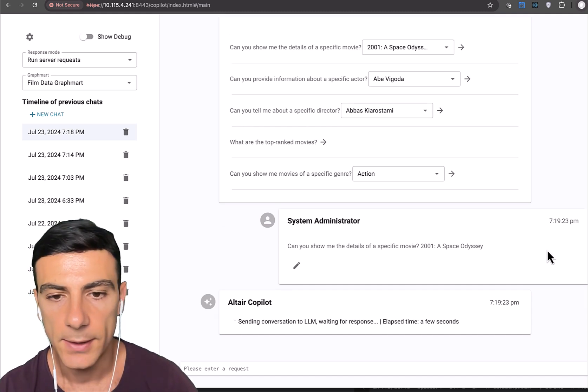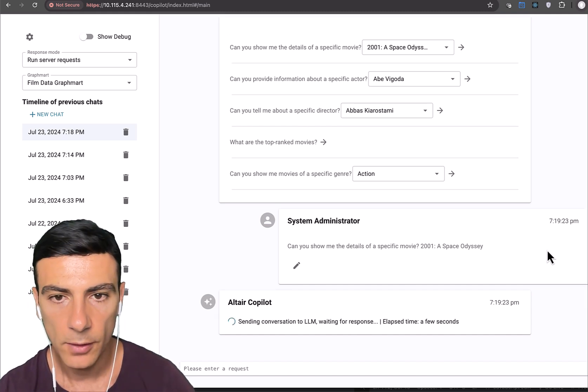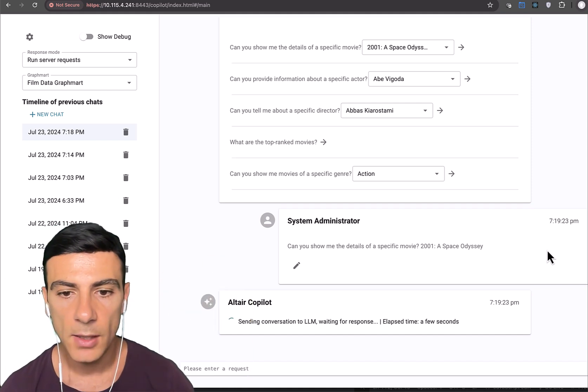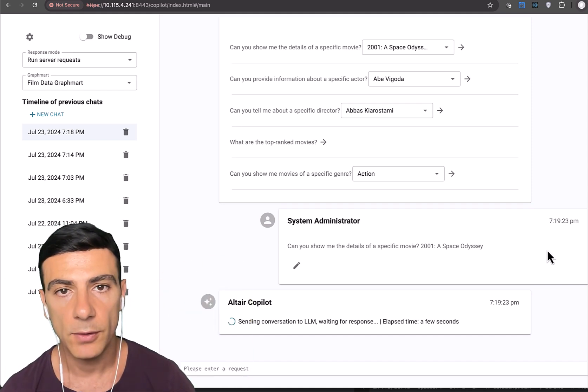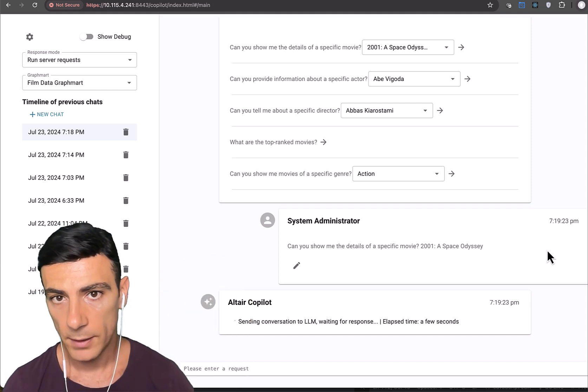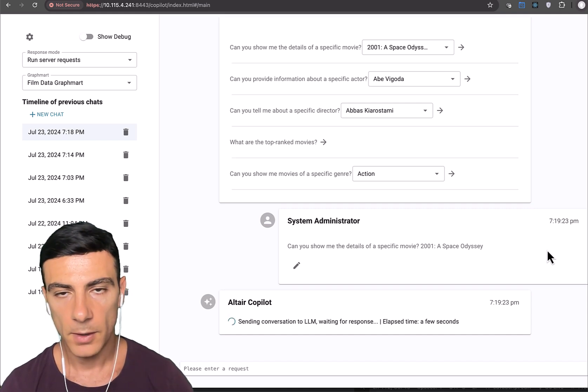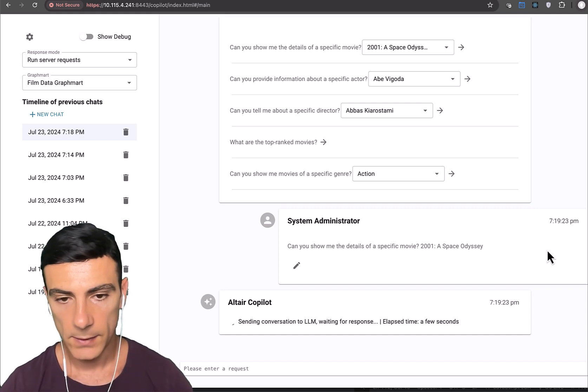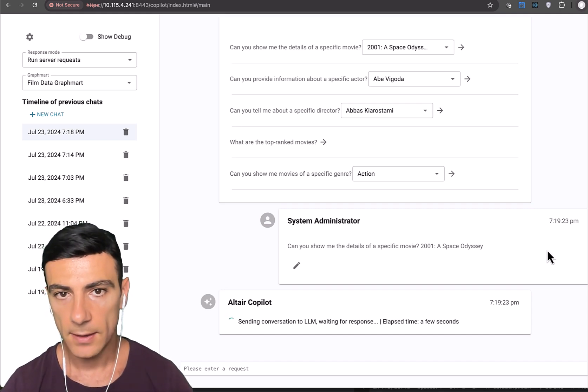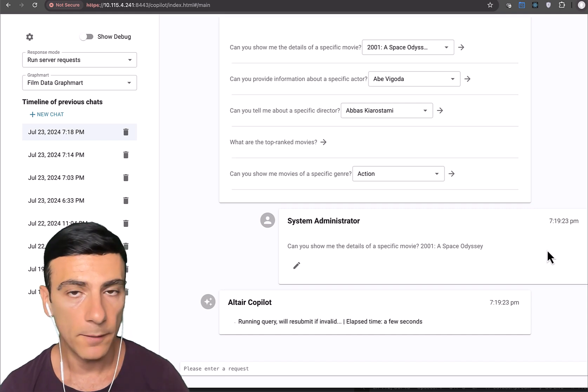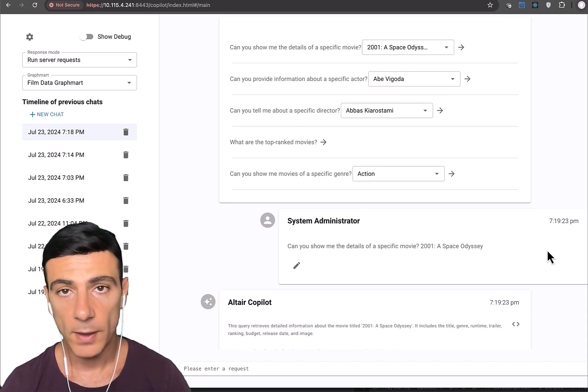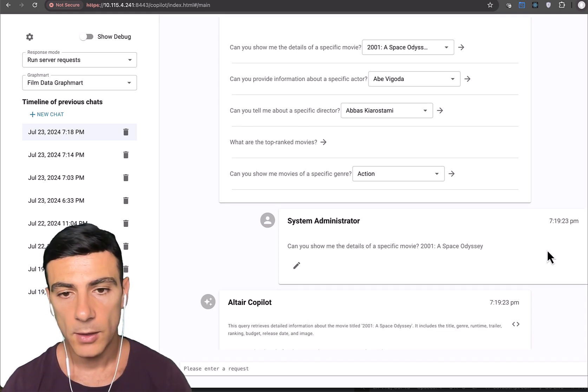Again, this information is sent off to the server along with some contextual information. The server then returns a query that we will then run on the client against the database in order to get the data. But getting the data is just one part of it.